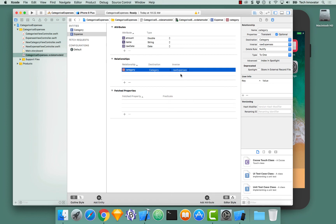What this allows Core Data to do is if you establish a relationship on one of the entities, it will actually propagate to the other. So you can access its category from the expense, or the expenses from its category, without any issue.